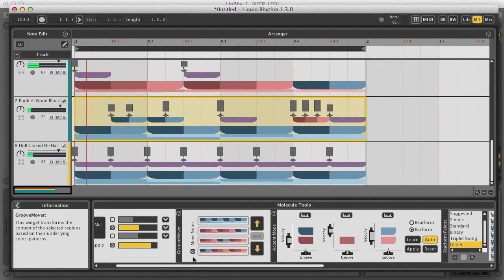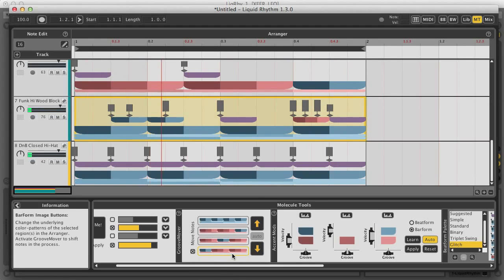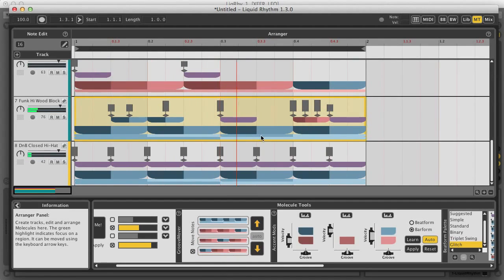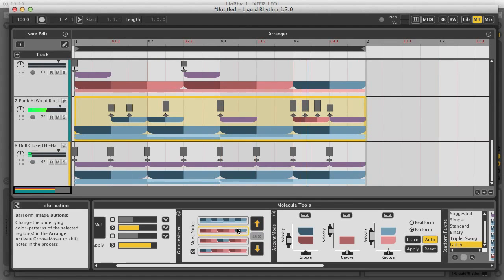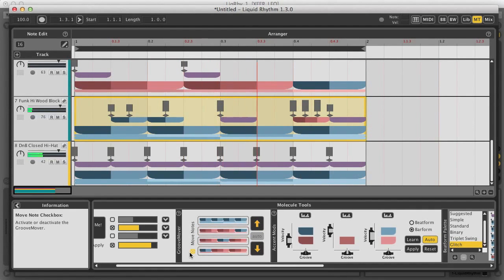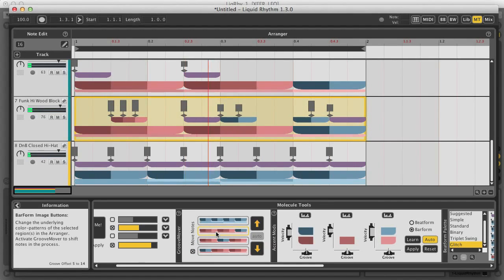Then there's GrooveMover, which shifts the beats around in the molecule according to the bar form pattern below. The bar form pattern is the larger one at the bottom, and indicates the underlying groove of the molecule. Changing this with Move Notes active shifts around the notes in the molecule to give you an alternative groove.